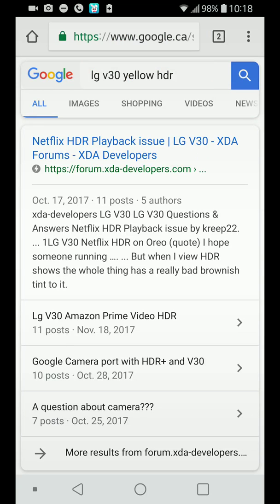Hey, what's going on guys? Today I have a quick video on how to fix the yellow screen on Netflix when you're watching an HDR movie. This happens on the LG V30. I tried to contact Netflix but they don't care — they say they're not aware of the issue. You can just Google it and you'll find it everywhere, including on XDA Developers.